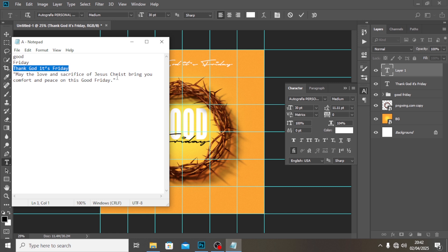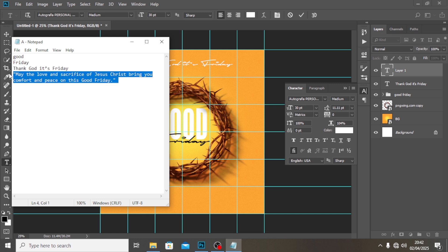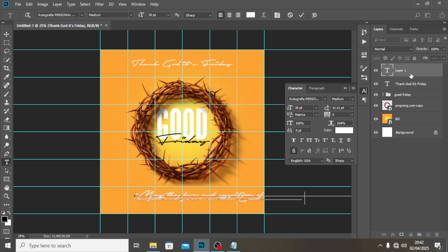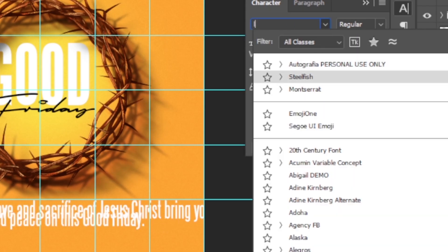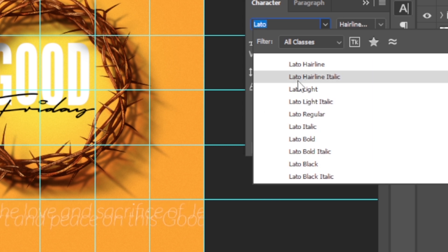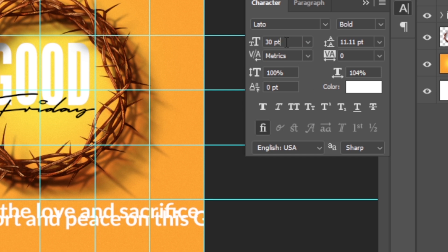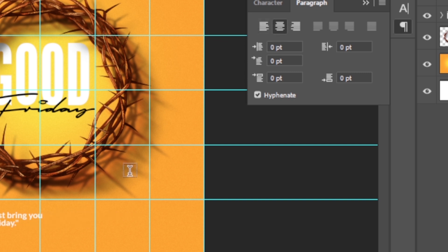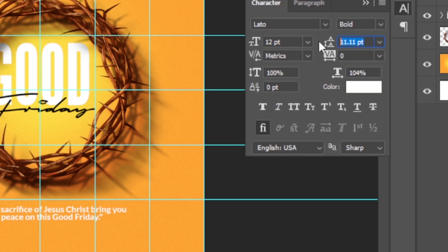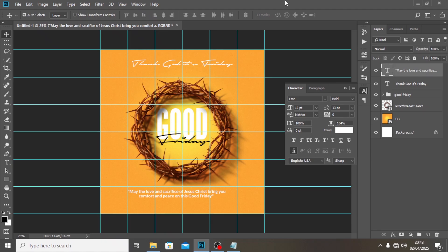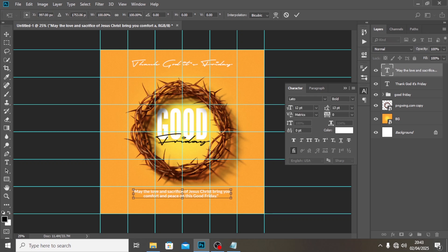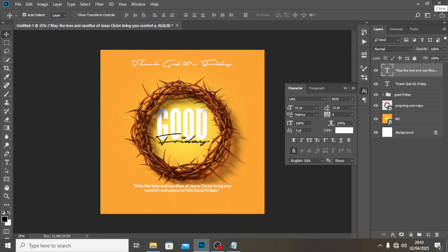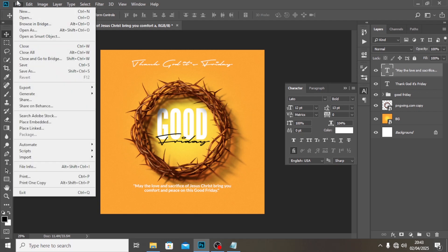Type the message body text at the bottom. Use the font Lato Bold, reduce the size drastically — around 13pt works well. Go to Paragraph and set it to center/middle align to keep everything consistent. Use Ctrl+T to confirm it's middle aligned, then drag it into position.